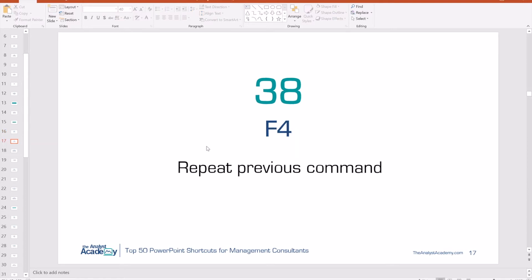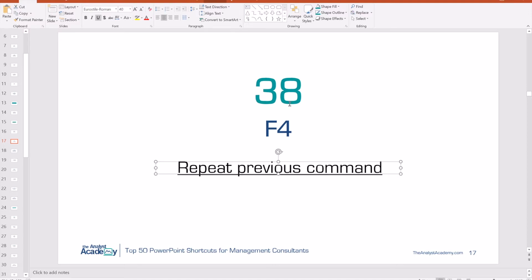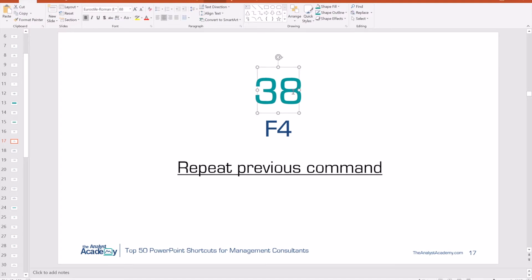Number 38: F4. Pretty commonly known, this just allows you to repeat the previous command. Say you want to underline a text box and keep underlining other text boxes — when you select the next one, just click F4 and it repeats the same command.